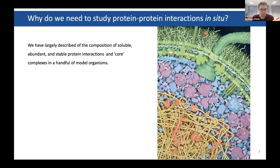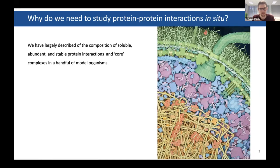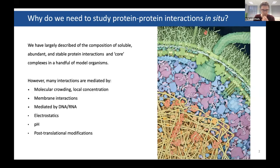The question is: why do you want to study protein interactions in situ? For bacteria in particular, we have a pretty good description of the large, soluble, stable protein complexes — I call these the core complexes. But we know there are a lot of proteins that interact with these, and there are also areas in the cell that aren't so soluble, such as the membrane or things bound to DNA. You also have molecular crowding and other aspects that are very difficult to recapitulate ex vivo.